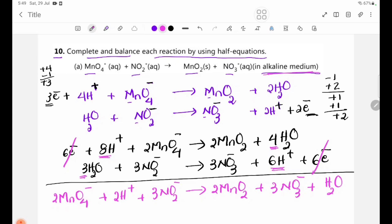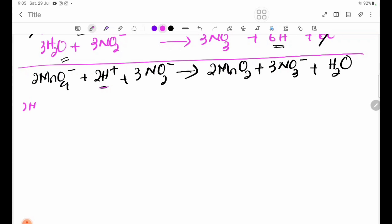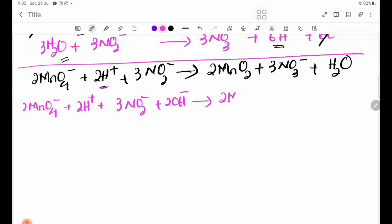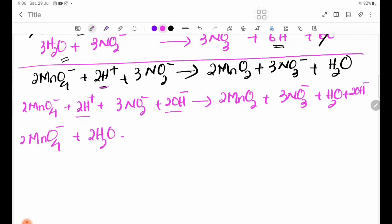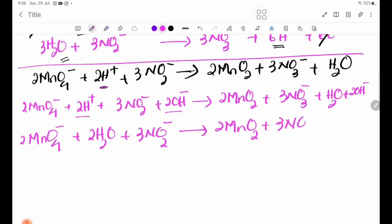The combined equation: 2H⁺ plus 3 NO3⁻ gives 3 NO2⁻. Then adding OH⁻ for alkaline medium: 2 MnO2 plus 3 NO3⁻ plus H2O plus 2 OH⁻.